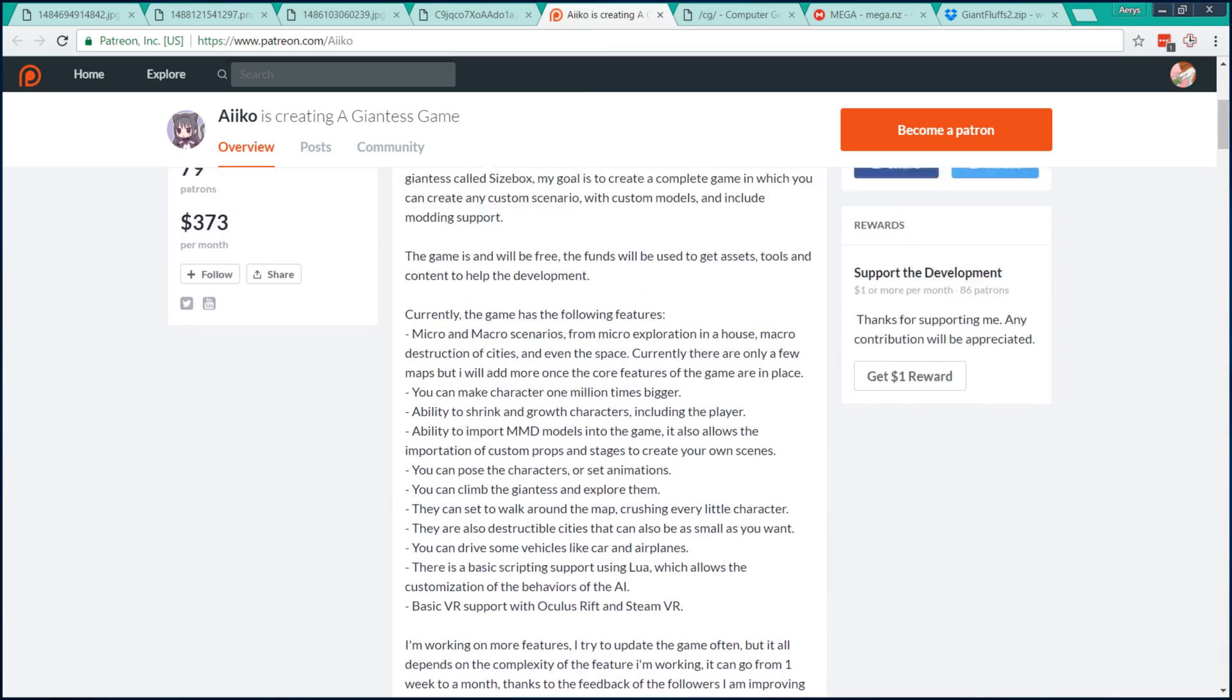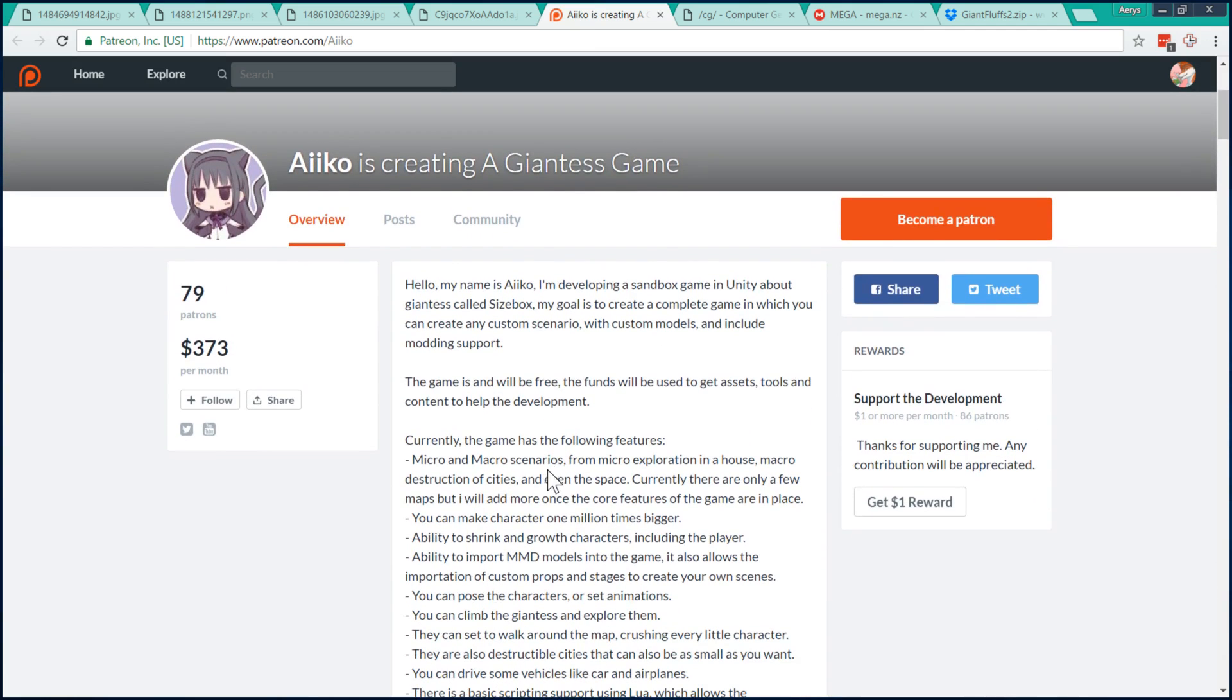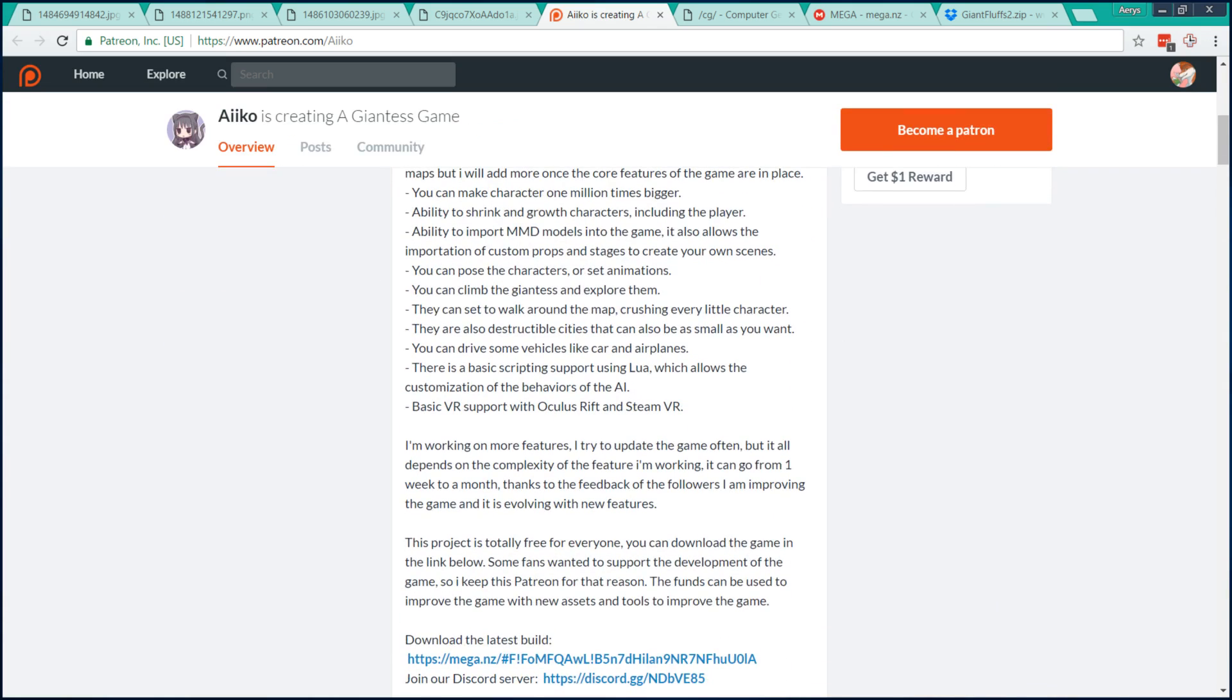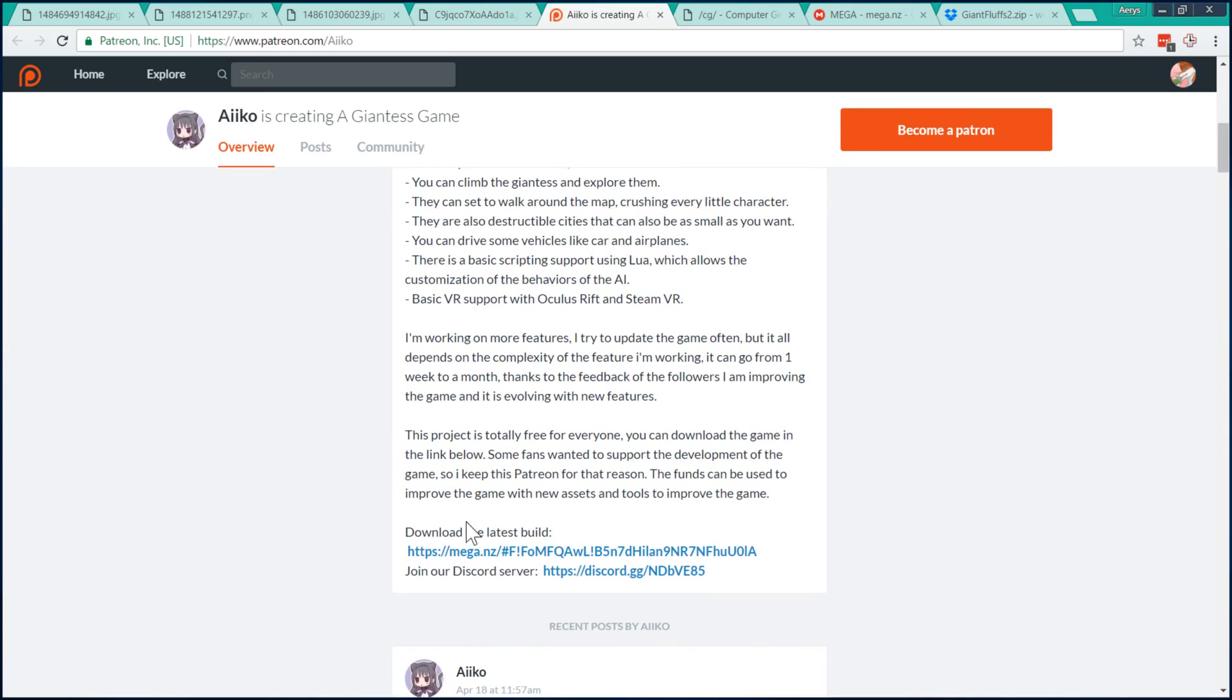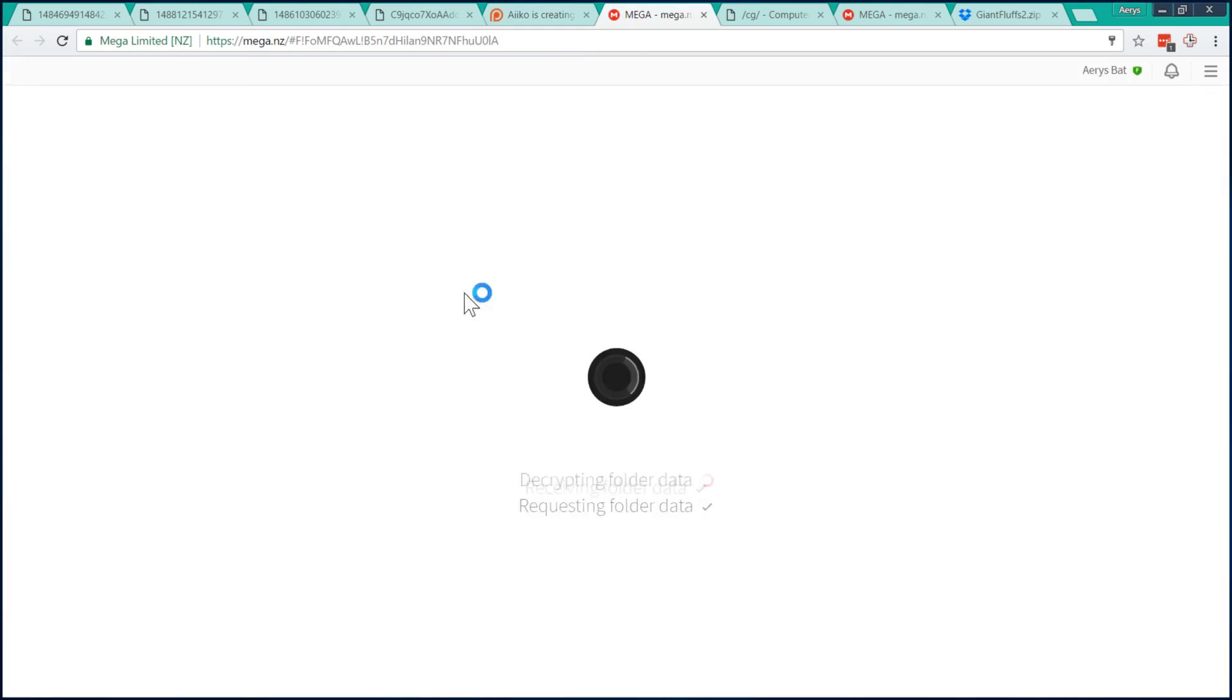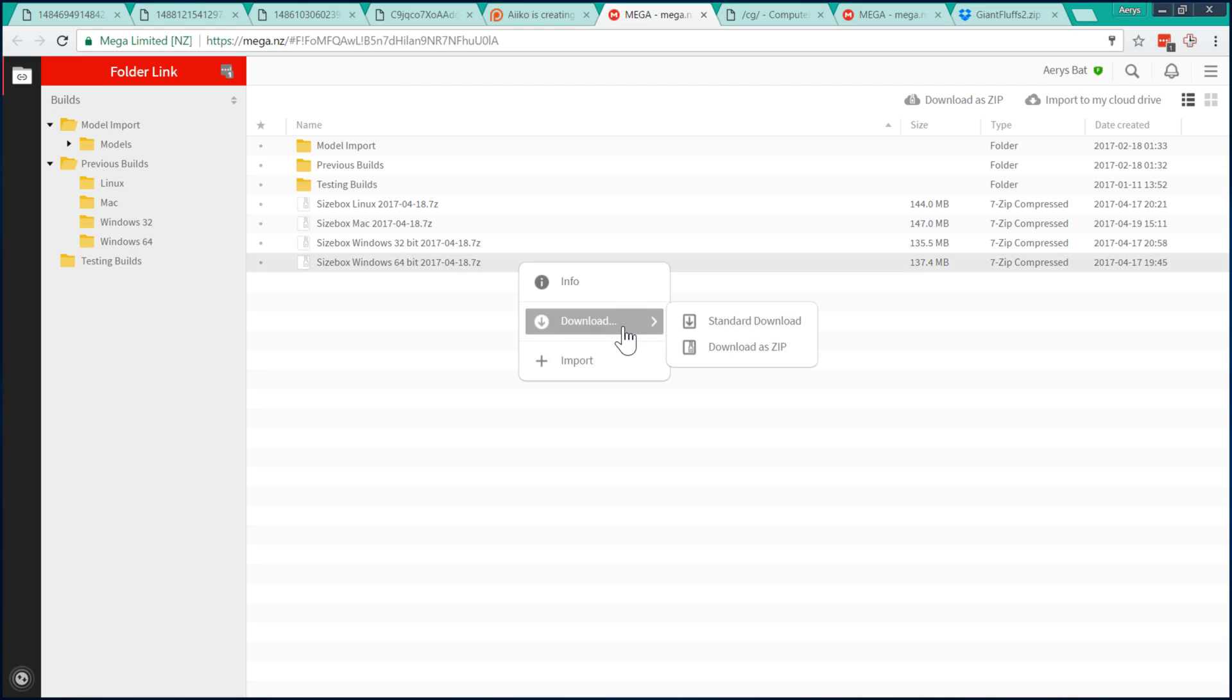The main link for the game is the Patreon page of the game's creator, Iko. I haven't become a patron yet, although I plan to, however the game is free to play and you don't need to become a patron to download. All you need to do is scroll down and open the Mega Upload folder. In this folder, the stable builds will be contained in the top-level directory. Choose the build that's appropriate for your system, right-click, and choose Download Standard Download.